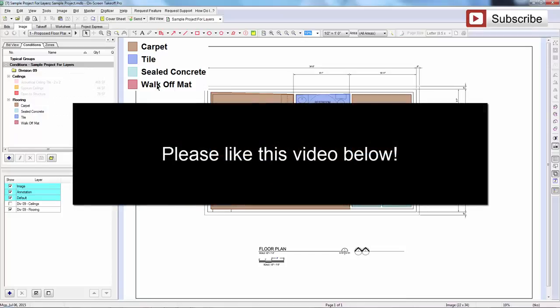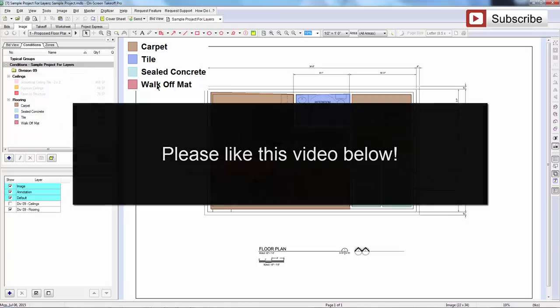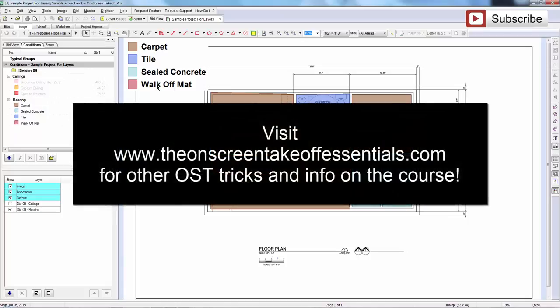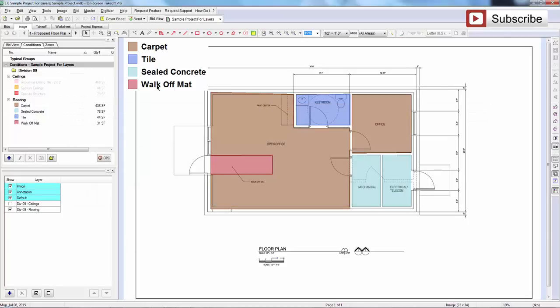Hopefully you enjoyed this video. If you wouldn't mind clicking that like button down below, I'd appreciate it. Also go check out onscreentakeoffessentials.com to learn more about the full course, where you can learn a ton of time-saving tips and tactics in onscreen takeoff — not only how to use the tools, but how to save time and be smart in doing your takeoff so you can spend as little time as possible on it and work on other things. Thank you very much for tuning in and I'll catch you in the next video.